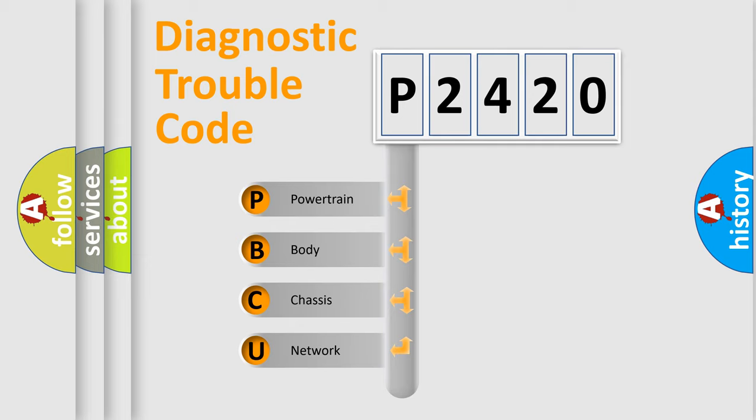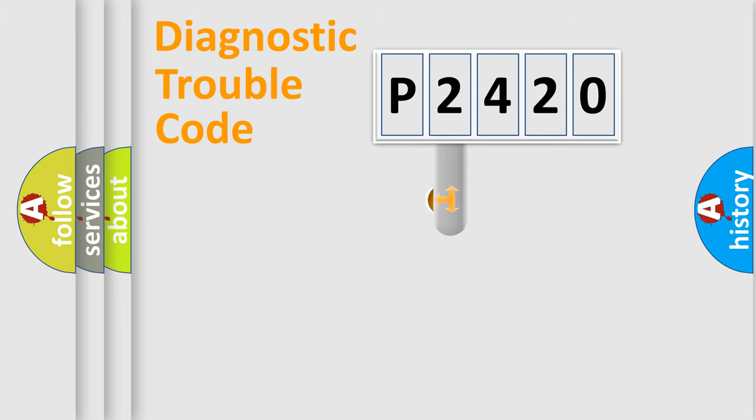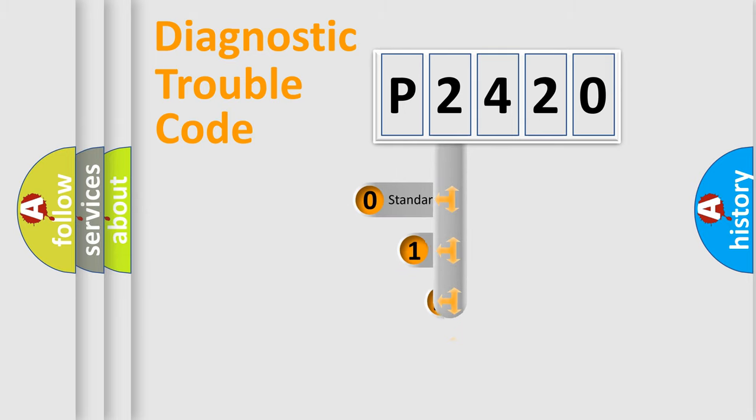We divide the electric system of automobile into four basic units: Powertrain, Body, Chassis, Network. This distribution is defined in the first character code.